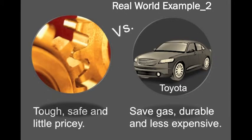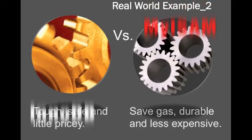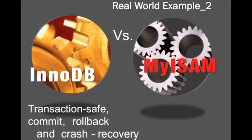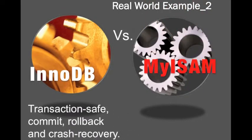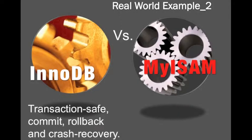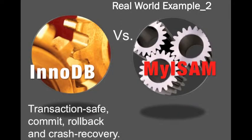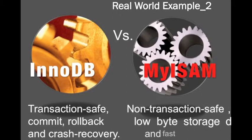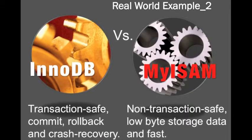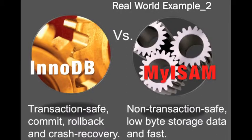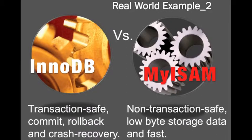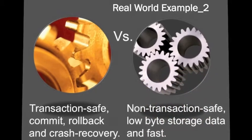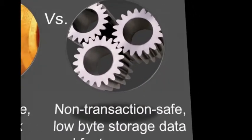Same happens on these two engine types. InnoDB is a transaction safe storage engine. It can commit, rollback and crash recovery capabilities to protect users' data. MyISAM is non-transaction safe, but uses low bytes for storage and fast processing.